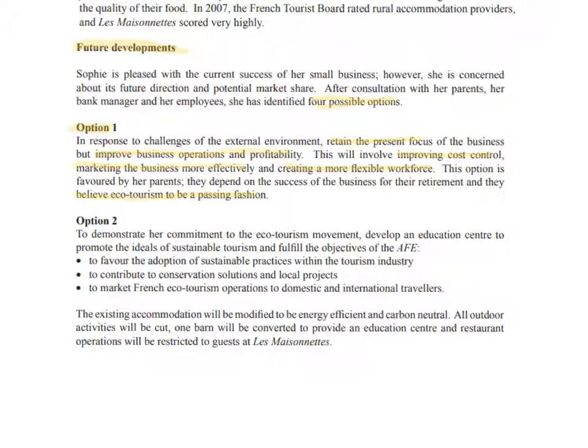The first option is a rather safe one, maintaining their present focus — not changing the business too much but becoming a little leaner. This means improving cost control to try and boost profitability by creating a more flexible workforce to reduce costs, while also trying to generate higher levels of revenue through marketing the business.